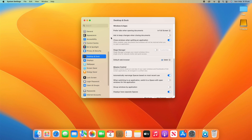Under that, it says Ask to Keep Changes When Closing Documents. So that means when it asks would you like to save changes you made to this document, if you click Save, Don't Save, or Cancel — you can turn that on or off depending on your personal preferences, and also whether you have auto save turned on.